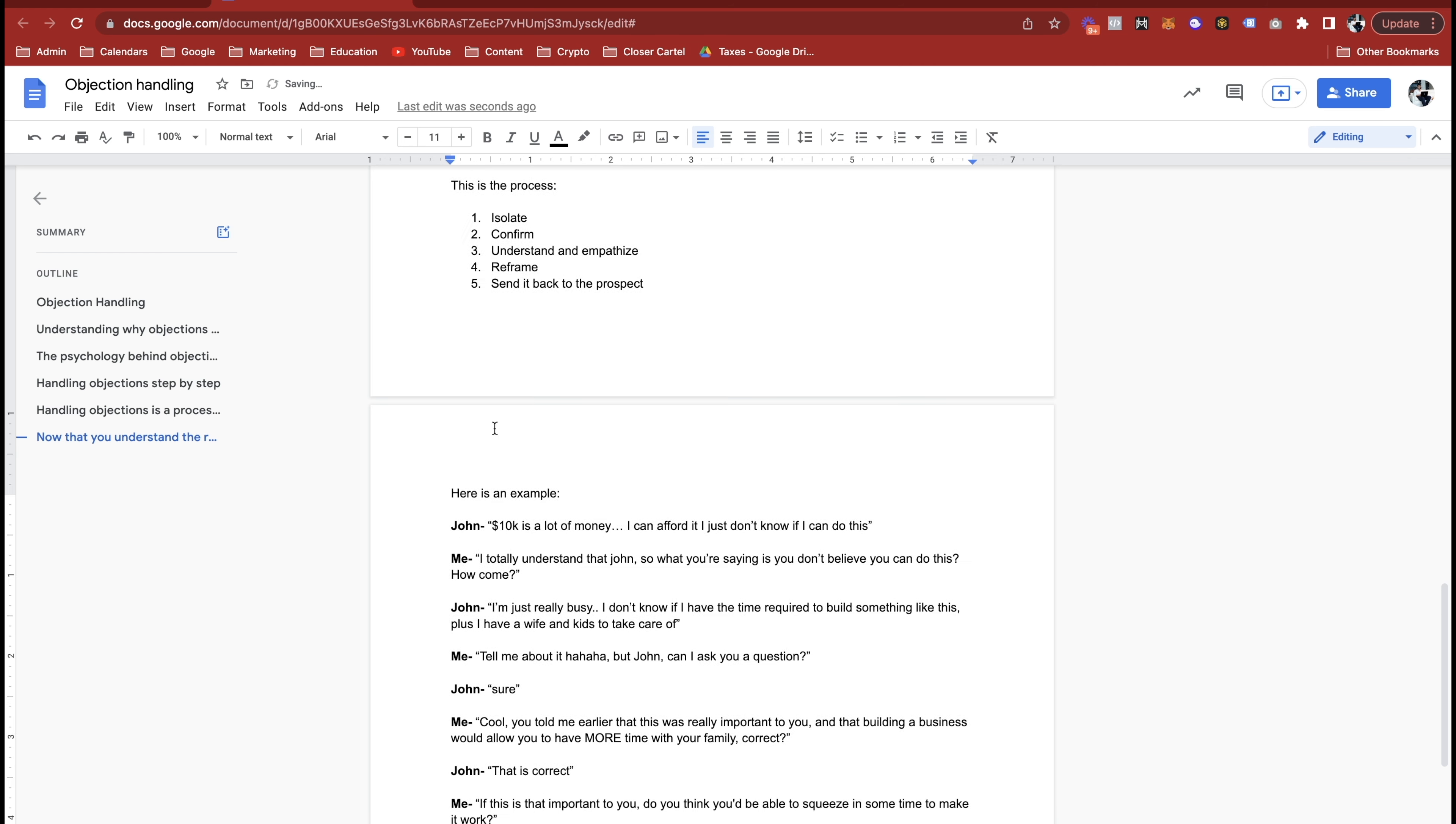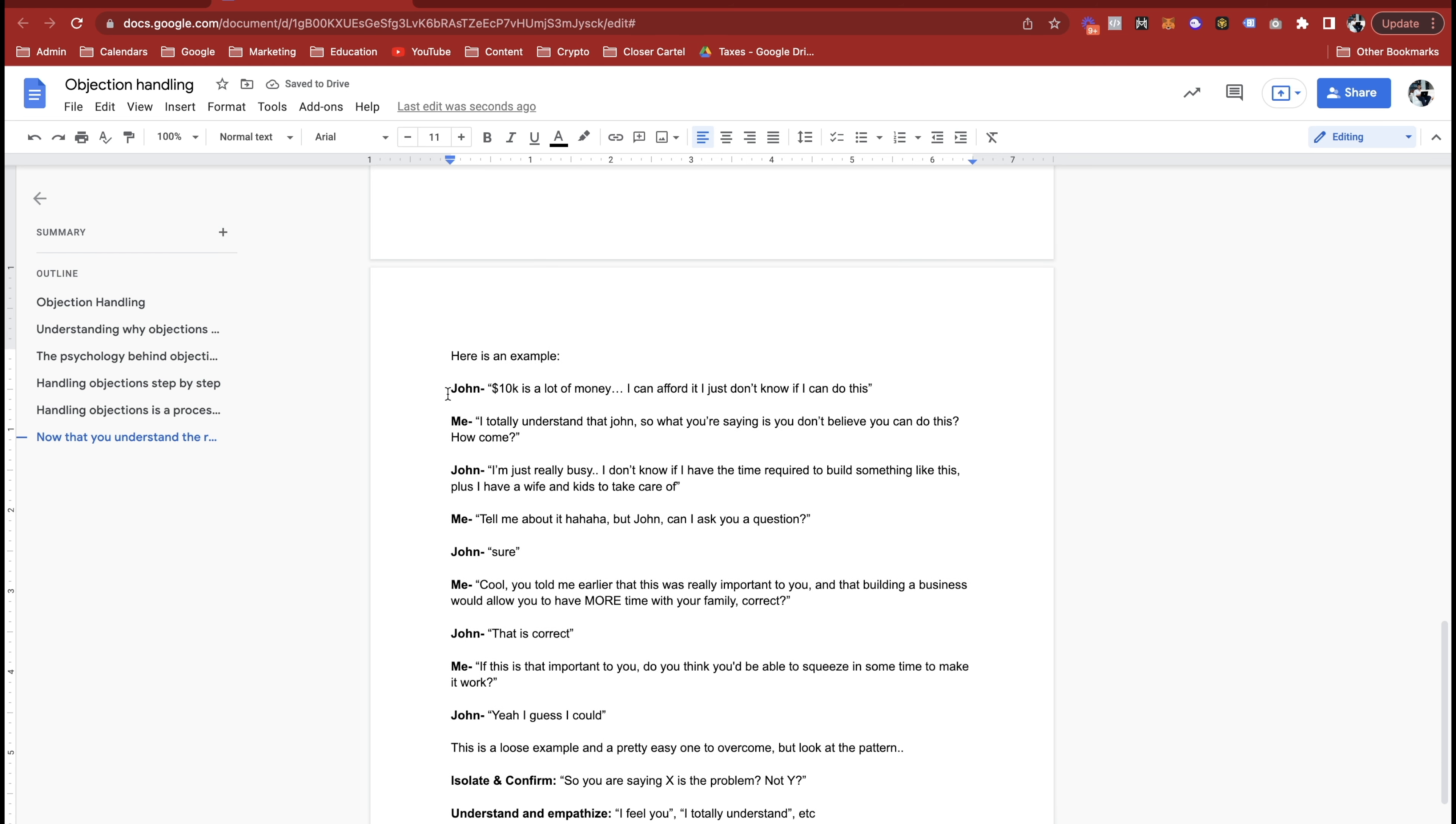Here's an example, and this is just a dialogue back and forth. Ten K is a lot of money man, I mean I can't afford it, I don't know if I can do this. I totally understand that John, so what you're saying is you just don't believe you can do this? Like why not? I don't know man, I'm just really busy. I don't know if I have the time required to do something like this, like building a whole business, and I have a wife and kids to take care of.